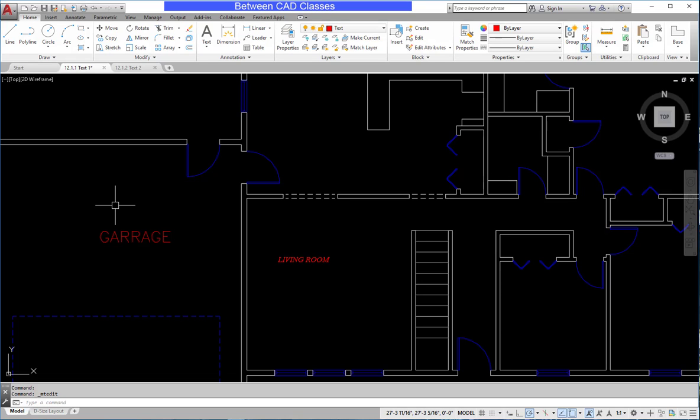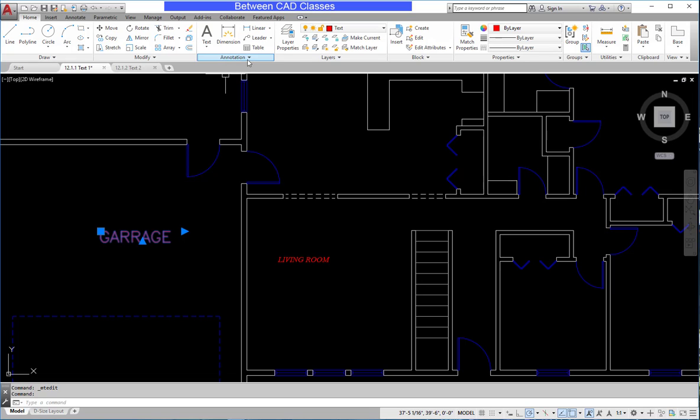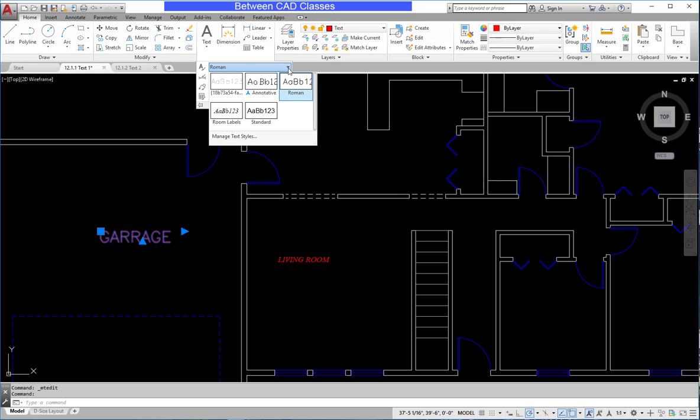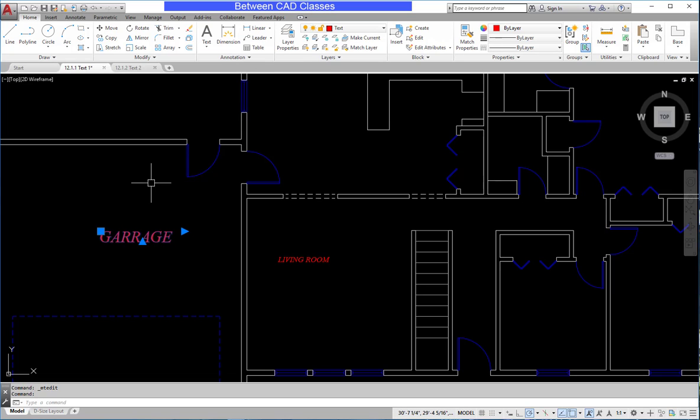I'm going to start by changing the style of the text. Next, I'm going to select my text here. Then I'm going to choose my annotation dropdown, and I can see it's currently in the Roman text style, so I will click the dropdown and switch it into the room labels style.